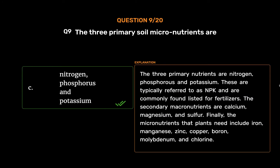The three primary nutrients are nitrogen, phosphorus and potassium, typically referred to as NPK and commonly found listed for fertilizers. The secondary macronutrients are calcium, magnesium and sulfur. Finally, the micronutrients that plants need include iron, manganese, zinc, copper, boron, molybdenum and chlorine.